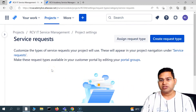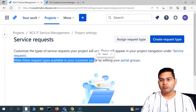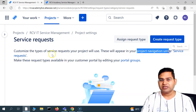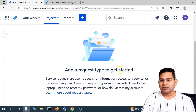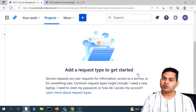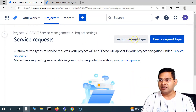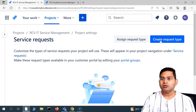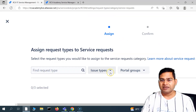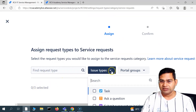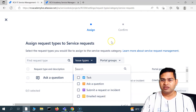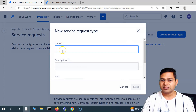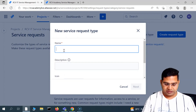Because we have enabled service request, if we customize this, these requests will be available in the customer portal under service request. We can add a request type to get started — click on 'assign a request type' or 'create a request type.' Looking at the existing issue types, we have ask a question, request, incident, and email request. Let's create a new request type instead.